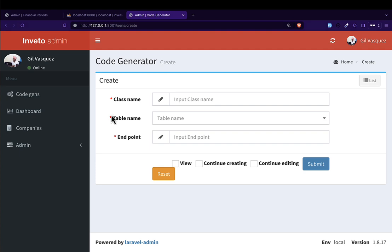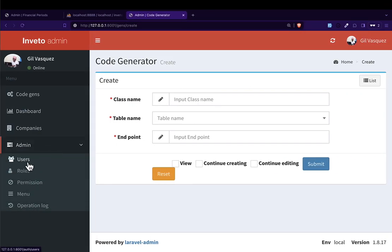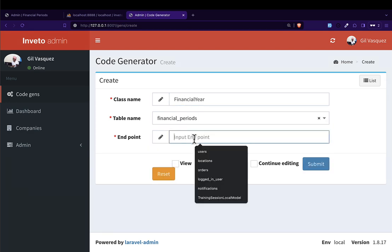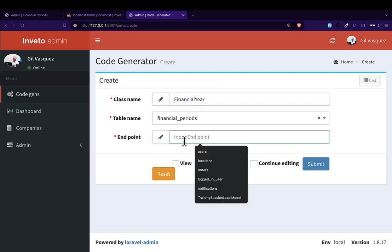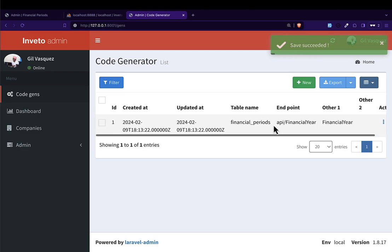Now, first things first: we want to create a financial year model. Employees should be able to create their financial year. So I go to the code generator, click new, and put the DART class name as 'FinancialYear'. It will fetch from the table called 'financial_year'. The endpoint follows our API convention — API slash the model name. I click create and the record is created.